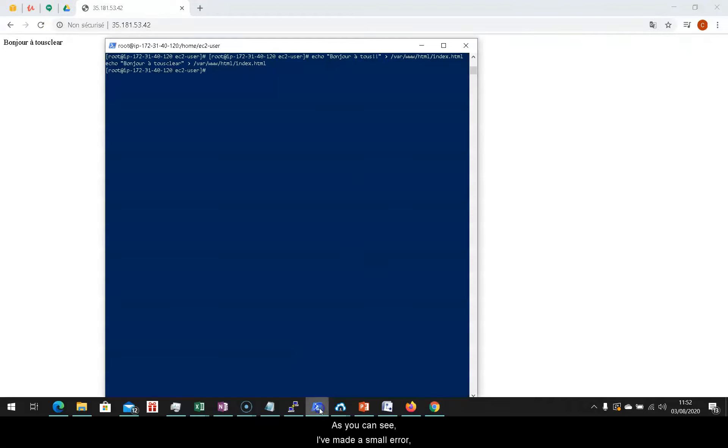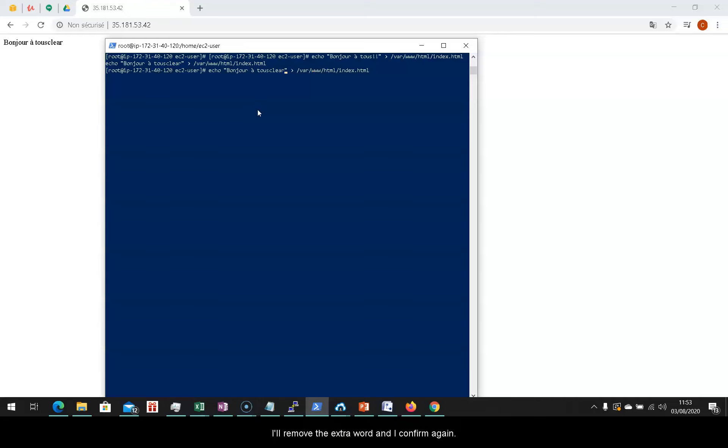As you can see, I've made a small error. To correct it, go back to the control center. I'll remove the extra word, and I'll confirm again.